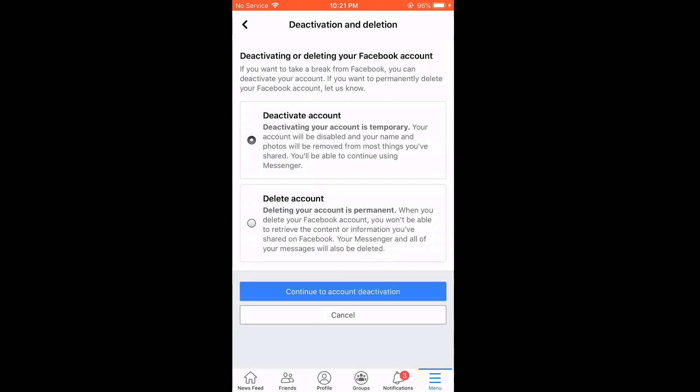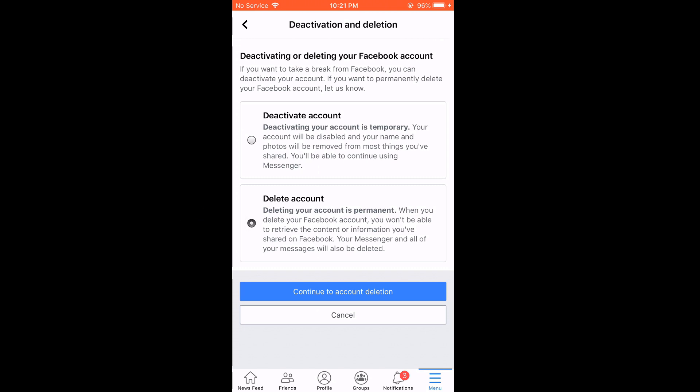So, from this screen, you can either deactivate your account temporarily or permanently delete the Facebook account. Please note, with temporary deactivation, your data and information will not be lost and you can always get back to your account. However, with delete account option, all your information on Facebook will be completely gone and you won't be able to recover anything.